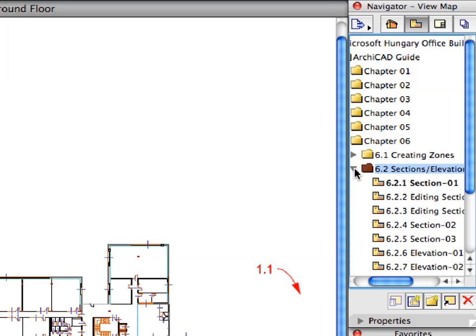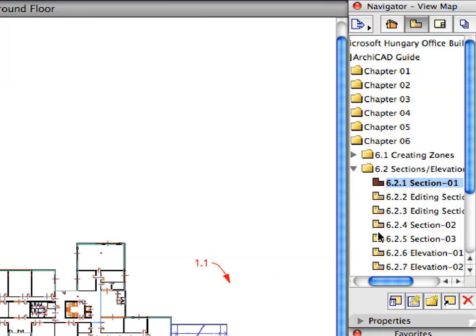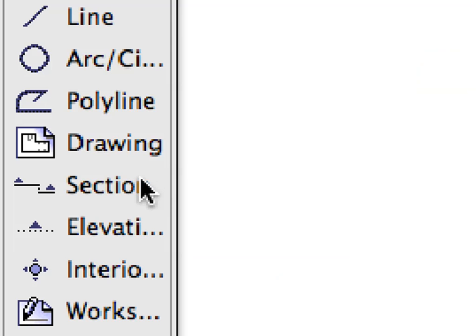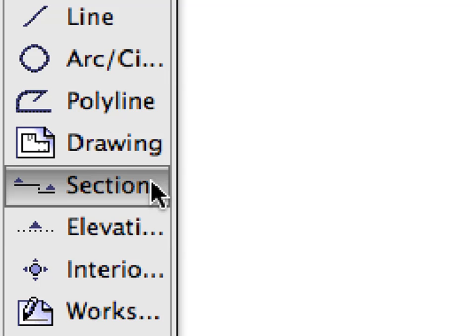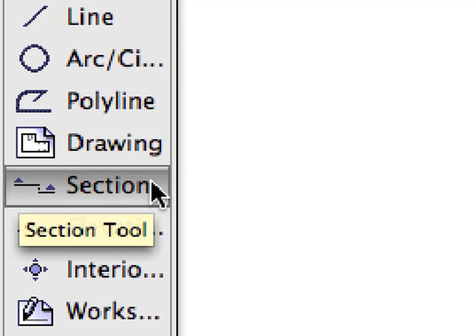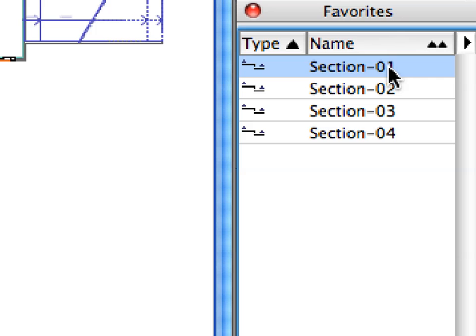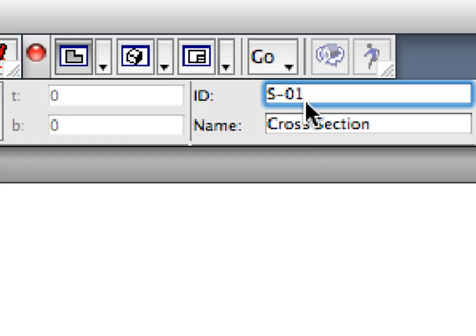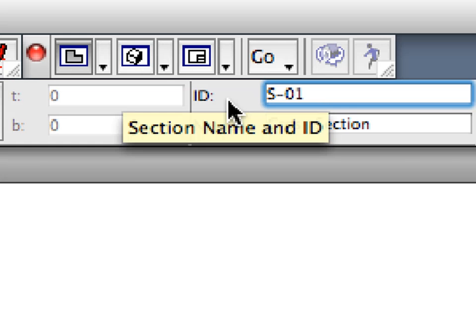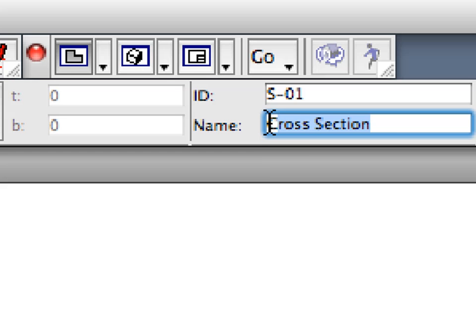Switch to the first pre-set view in the Sections Elevations folder of the Navigator View Map. Select the Section tool in the Tool Box. Activate the Section 1 Favorite in the Favorites Palette. Enter S01 for ID and Longitudinal Section for Name in the Info Box.